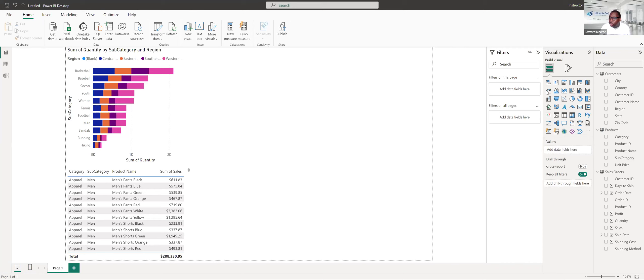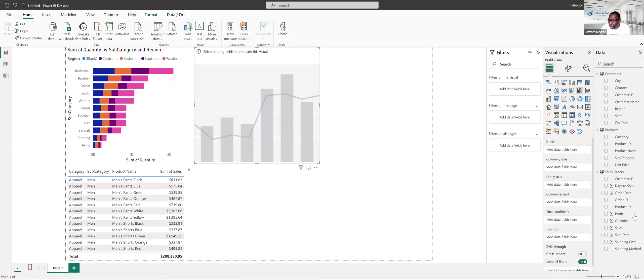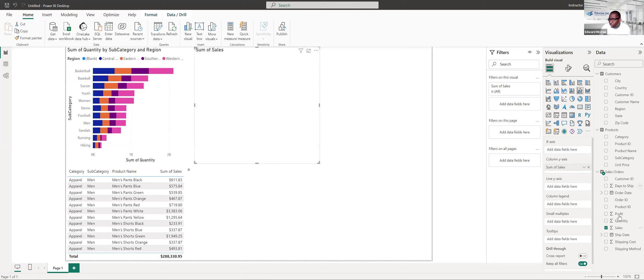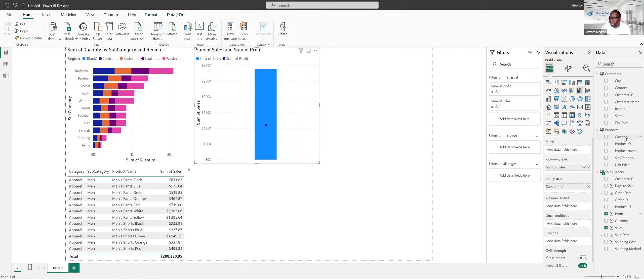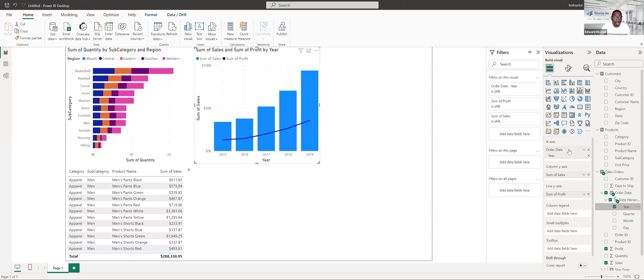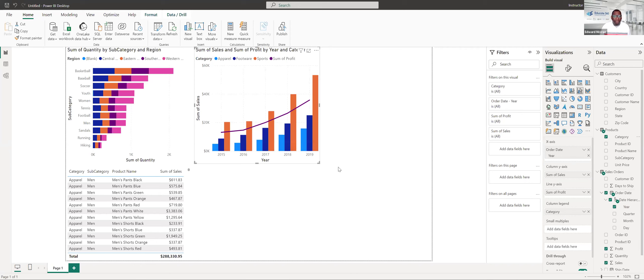Let's drop in a combo chart — we'll do a line and clustered column chart. Let's look at the difference between sales and profit. We'll put sales in our column y-axis and profit in our line y-axis, and break this down per year by expanding the order date. Sales and profit per year — let's also add a category legend. We are trending upward, which is what we want.